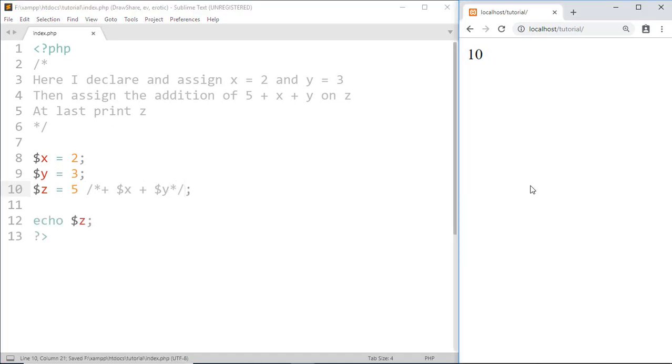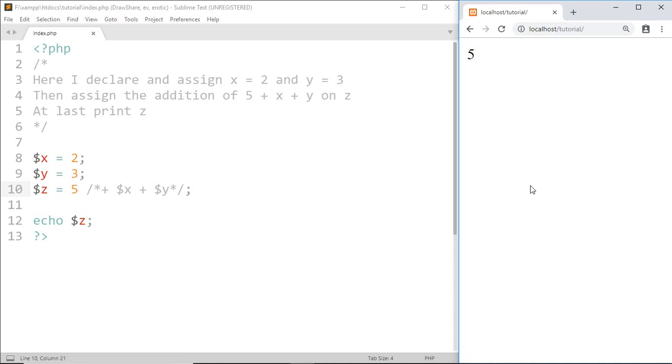Save this and here we got 5 because plus x plus y are not executed, so z only gets a value of 5, so it prints 5. And that's it for this tutorial. Subscribe to my channel and hit the bell icon.